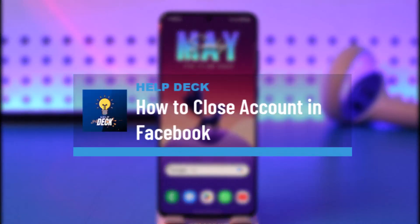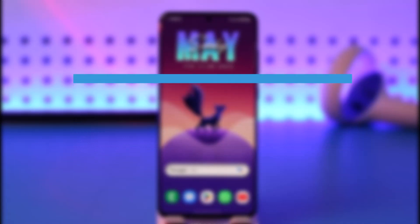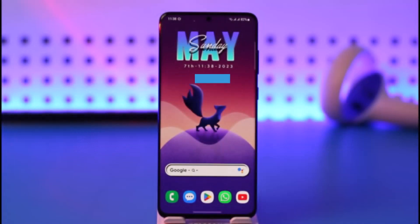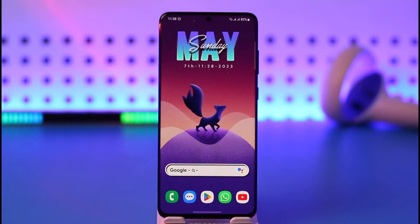How to close an account on Facebook. Hi everybody, welcome back to the channel. In today's video I'll simply guide you on how you can close your account on Facebook, so make sure to watch the video till the very end.